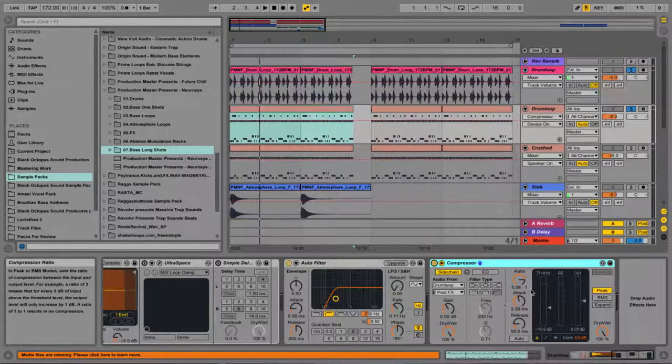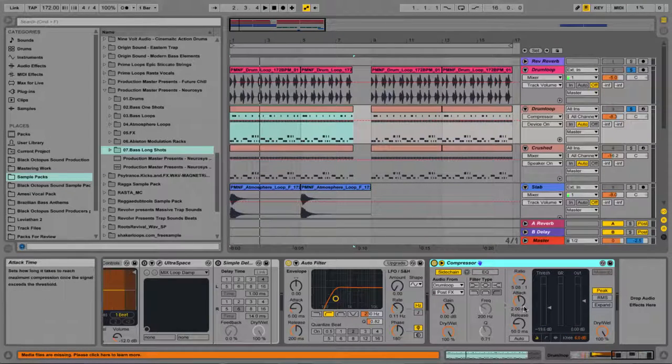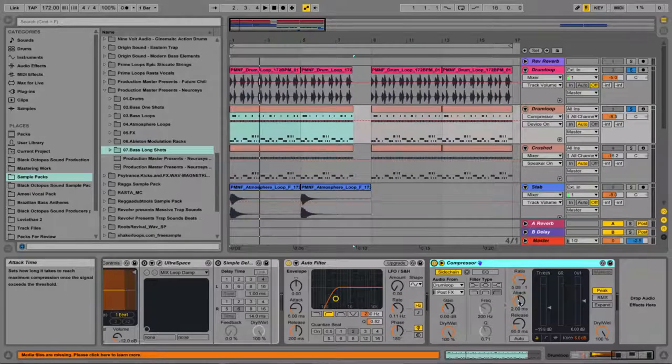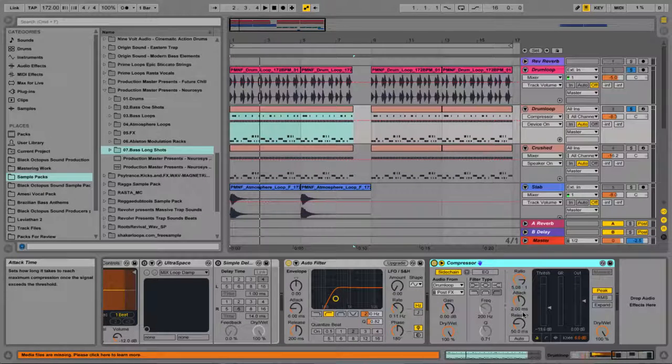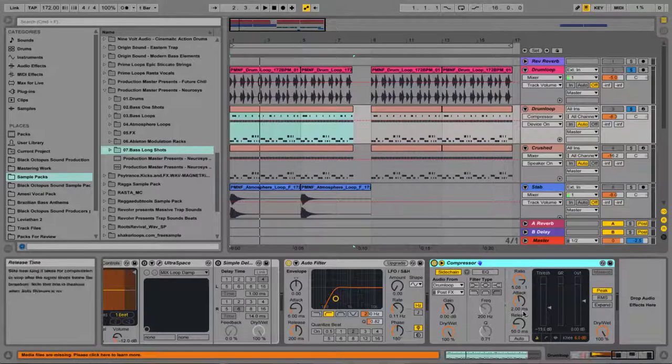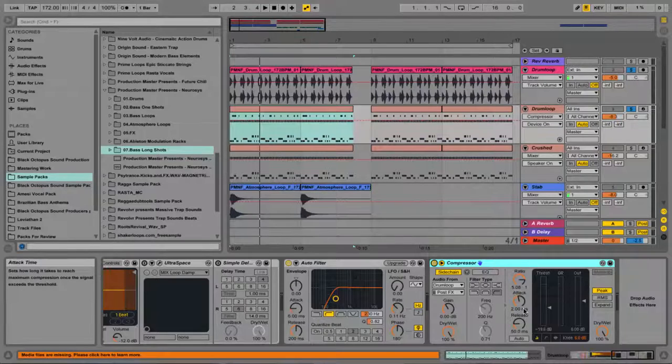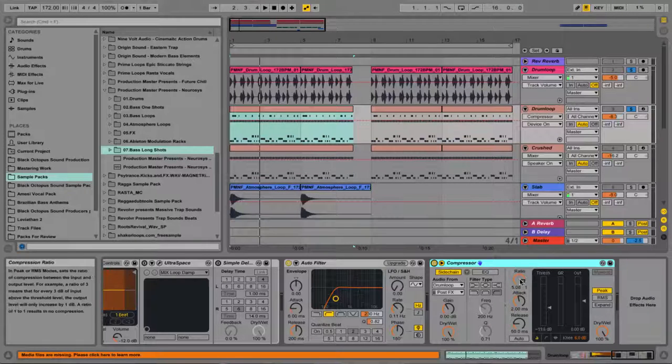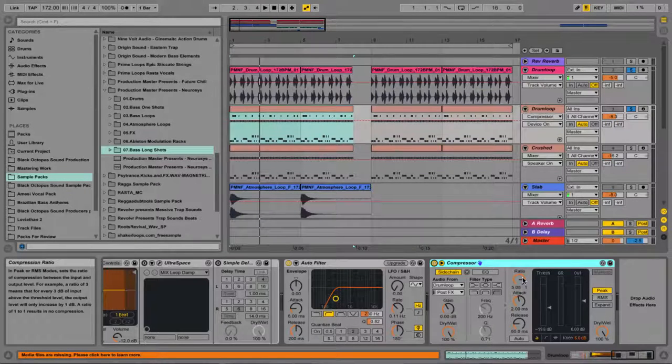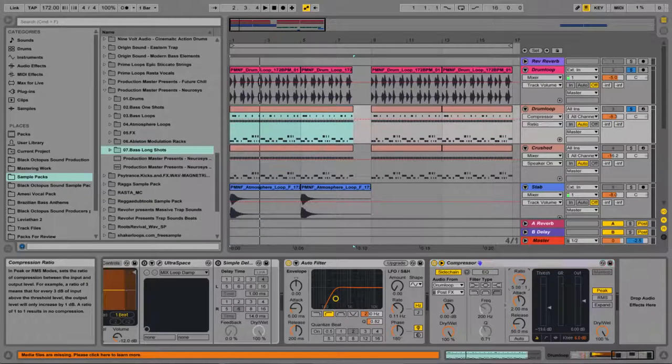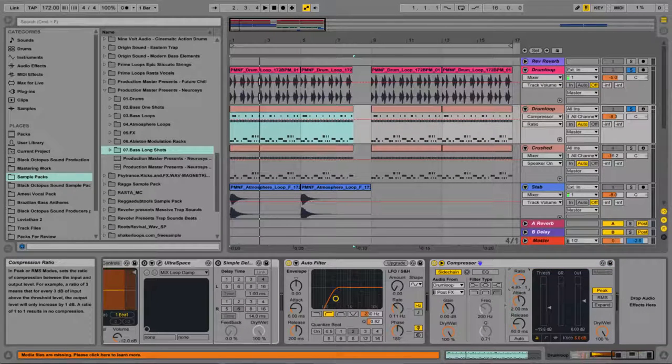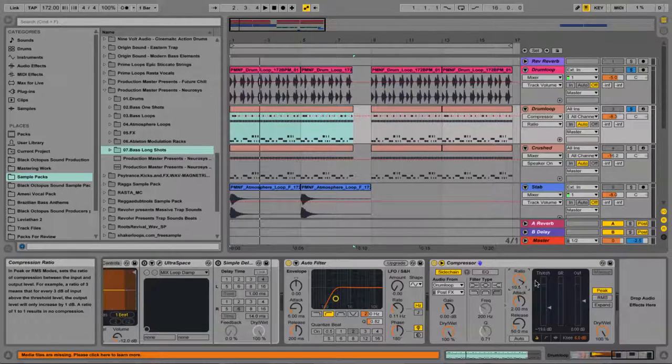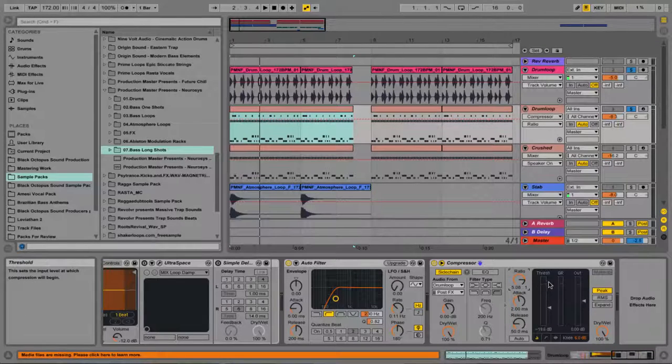Now what I've done to do that is actually used basically the default settings with the side chain compression in terms of the attack and release. I didn't touch them. I didn't need to but what I did was I micro adjusted the ratio and I did that by holding the command key on Mac. It gives me the opportunity to make subtle very micro adjustments as opposed to these big gargantuan adjustments.